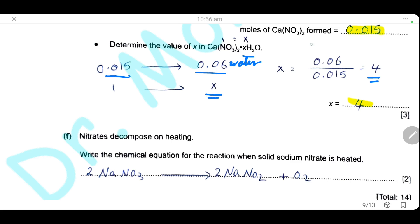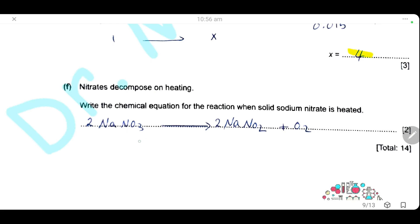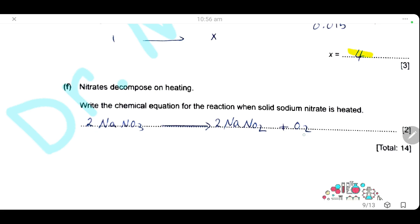Nitrates decompose on heating. For solid sodium nitrate — note that sodium nitrate has a different equation from other nitrates — the balanced equation is: 2NaNO₃ → 2NaNO₂ + O₂. The equation is worth 2 marks: 2 sodium nitrate gives 2 sodium nitrite and oxygen gas. Counting oxygen: 2×3 = 6 on left; 2×2 + 2 = 6 on right — balanced.